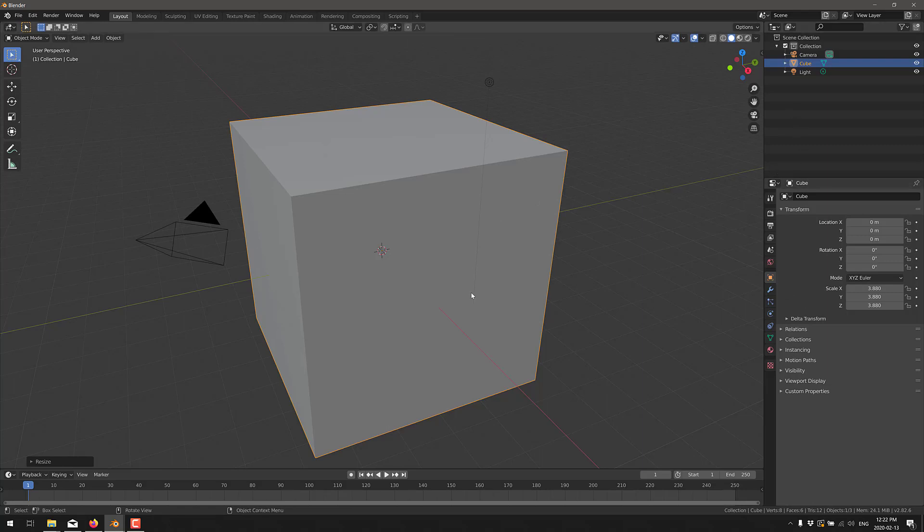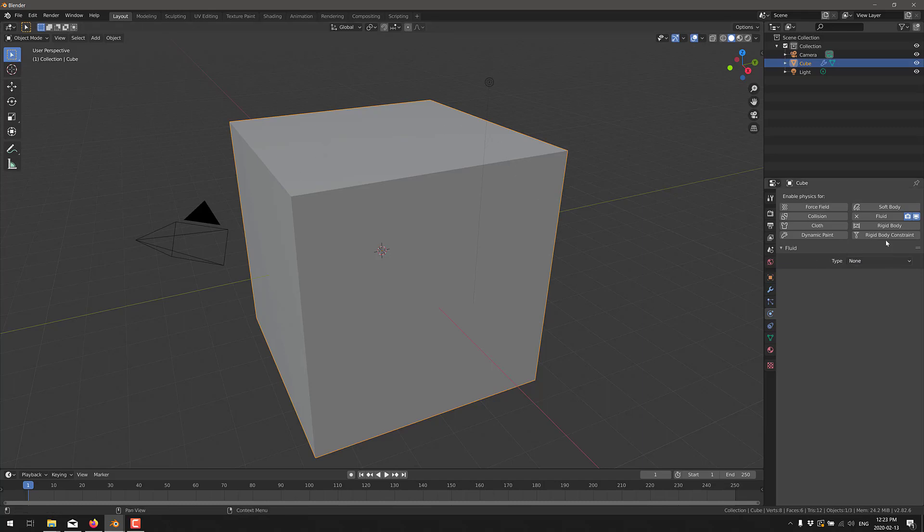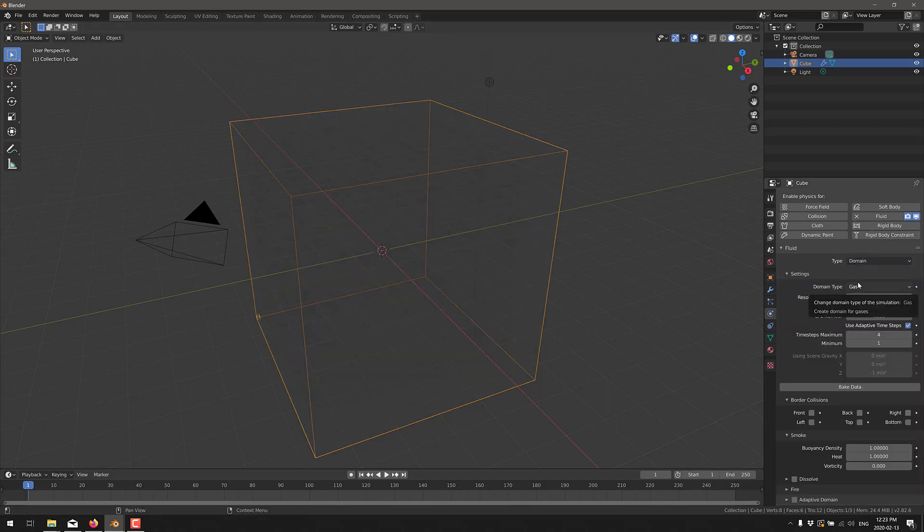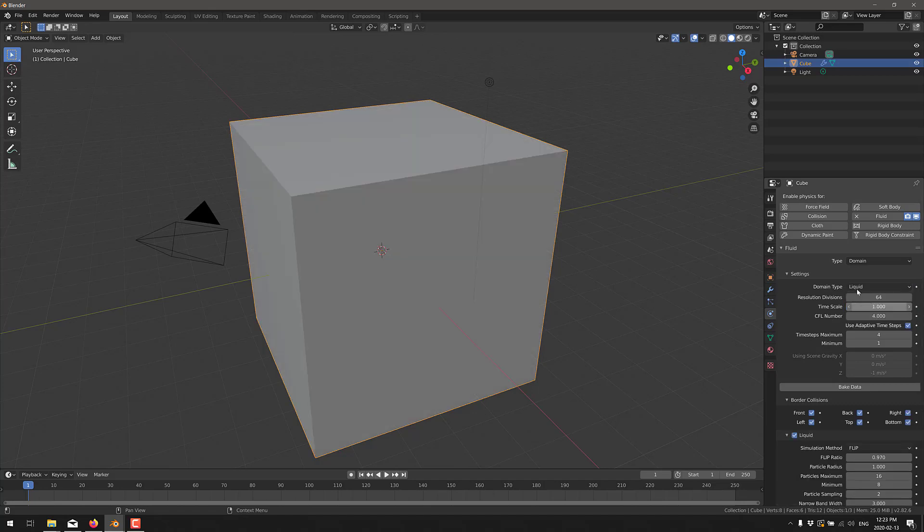So creating fluid simulations inside of Blender has always been quite simple. So we've got an object here, we need to create a domain object. So we'll go ahead here, go into fluid simulations. This is basically the bounding box for our simulations world. So you create a domain for each type.